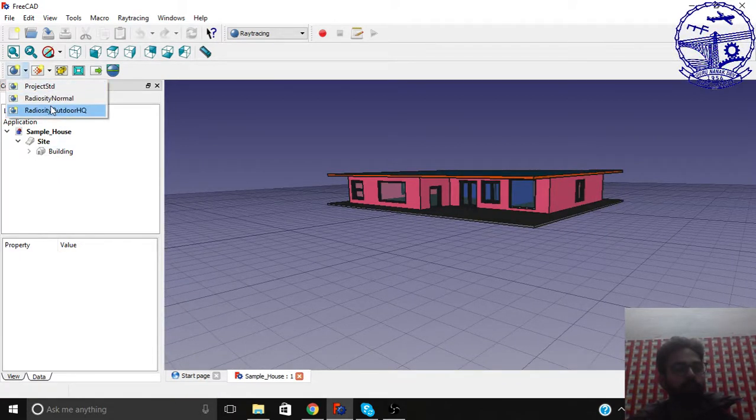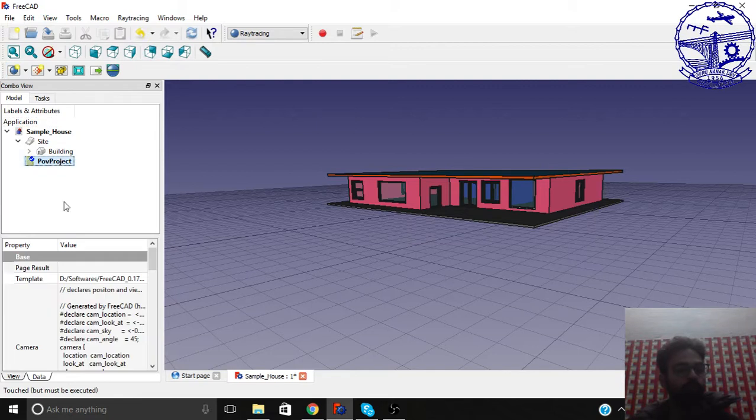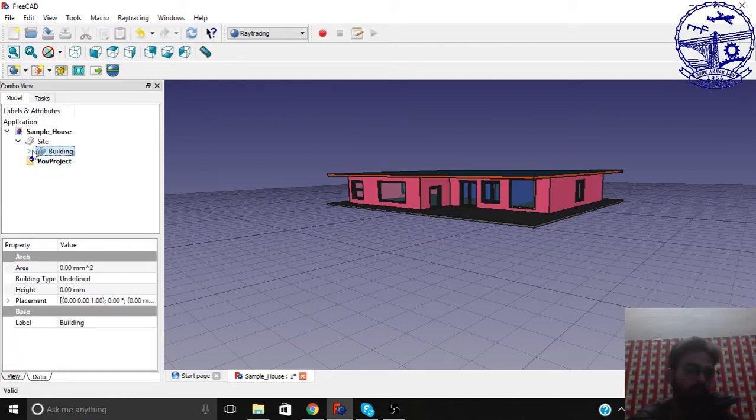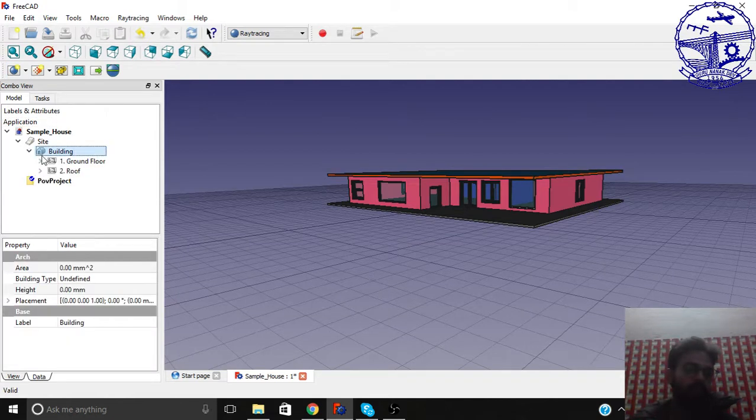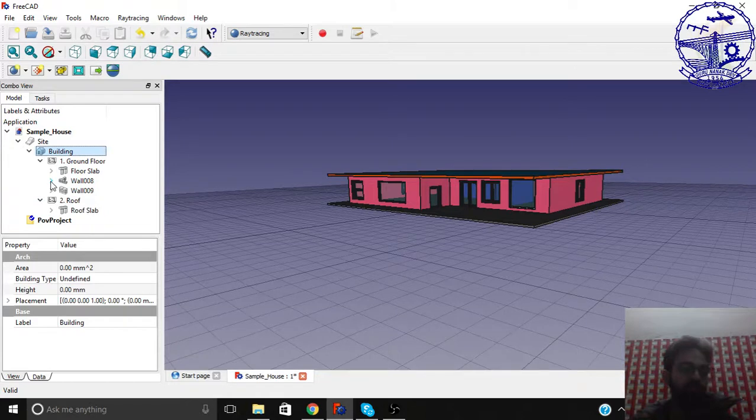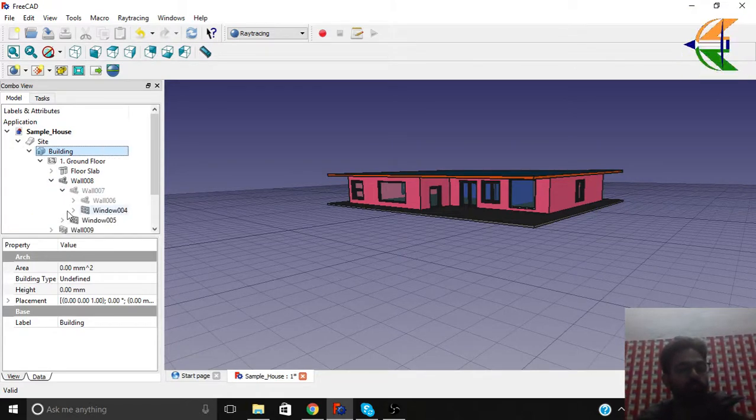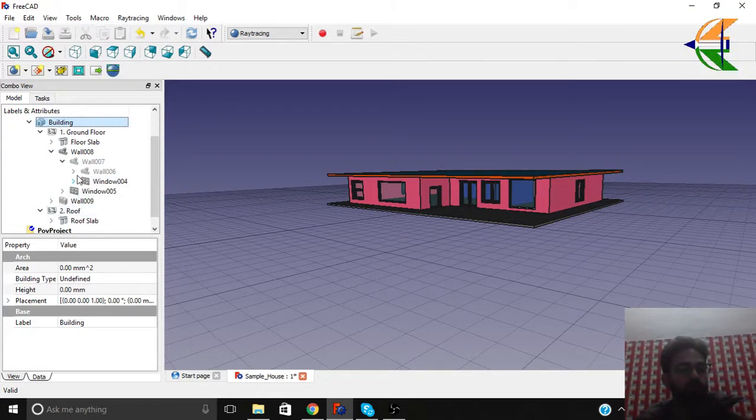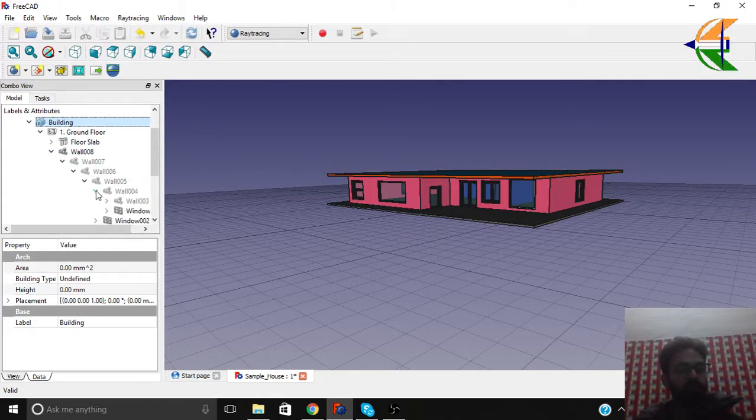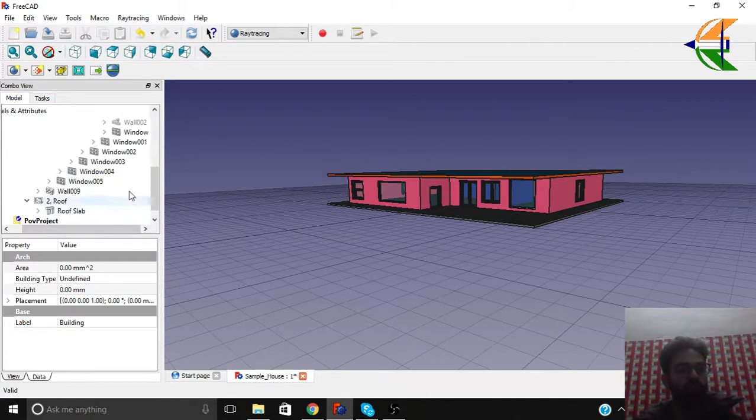Let's create the raytracing Povray project. So we created the project. Now let's select the objects that we want as renderings. Make sure you select all the objects carefully. Like in the wall we have certain sets of windows and doors. Make sure you select all of them.